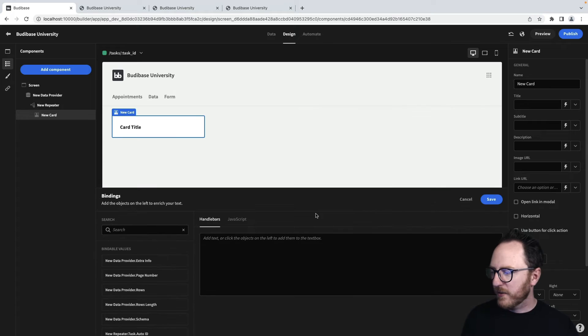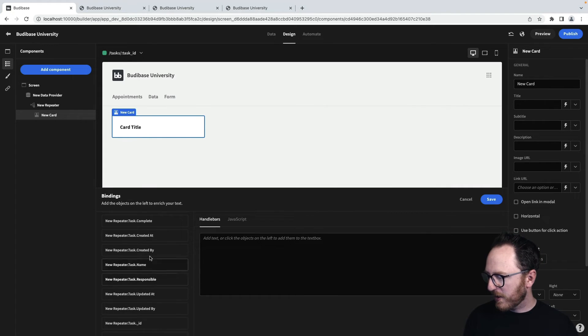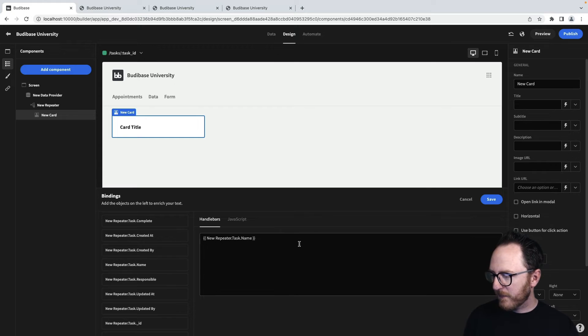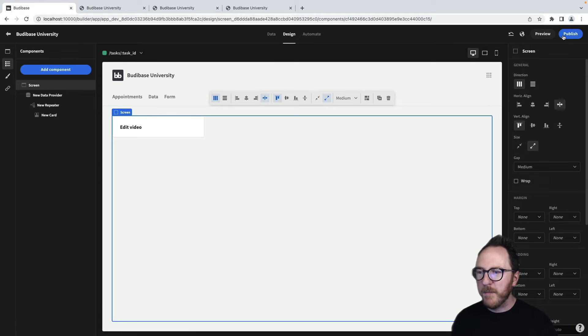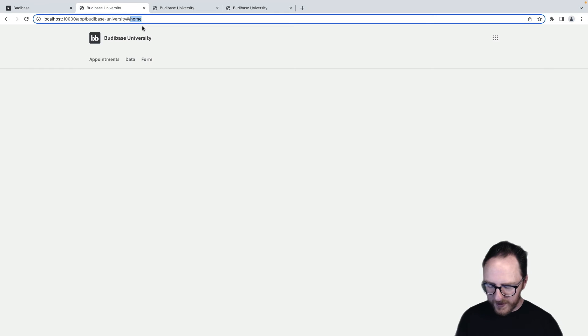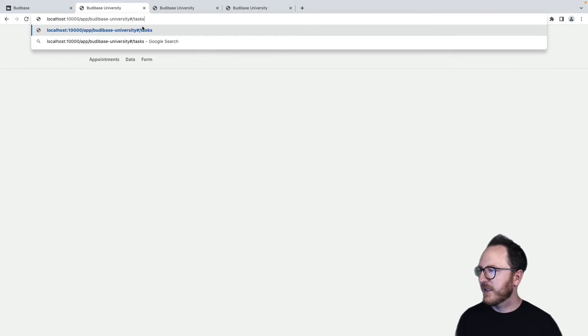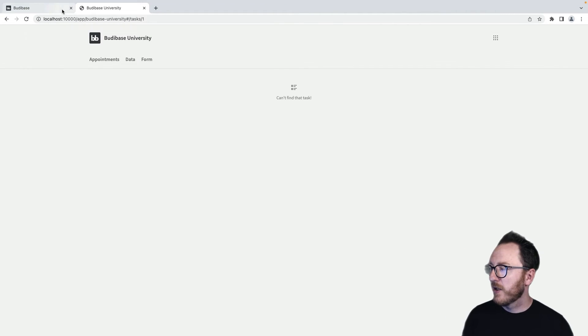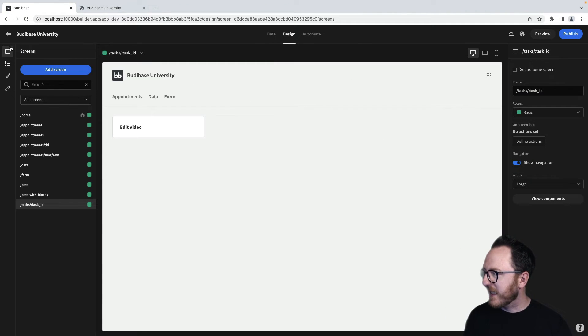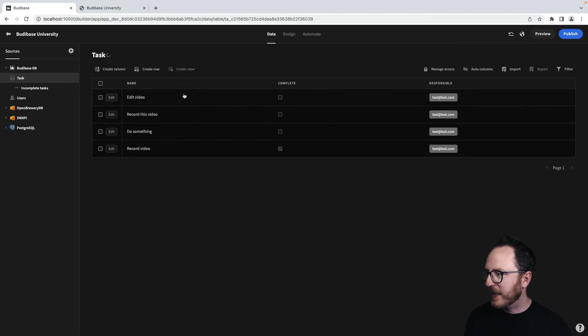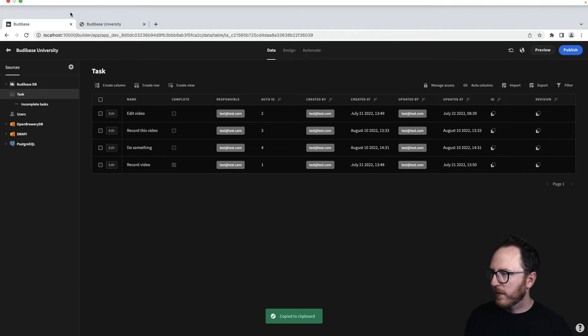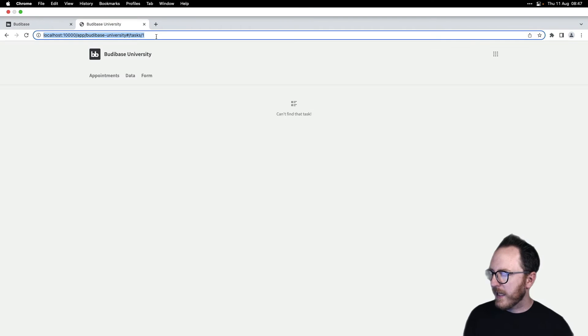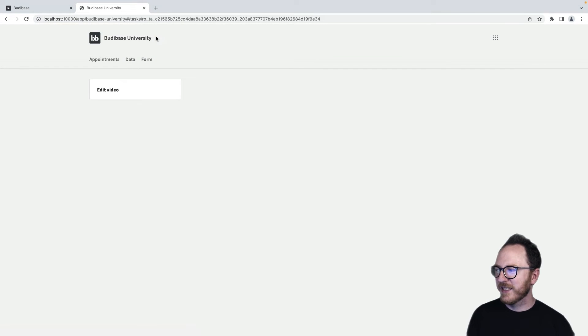Card title is going to be new data.taskName. Save that. So now if I publish this application and view tasks slash one, you can see it can't find that task. So I'll go back to my task table and I'll look for an ID on my task table. And actually the IDs that they have are quite complicated like this. They're not very nice.